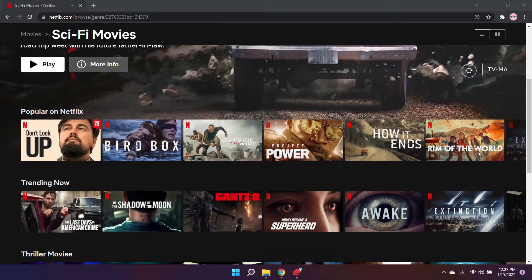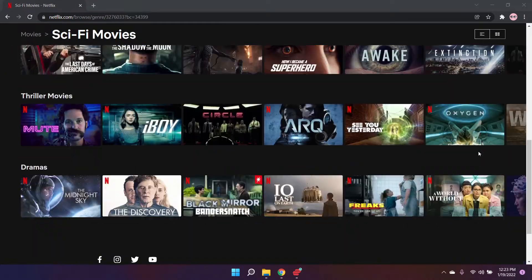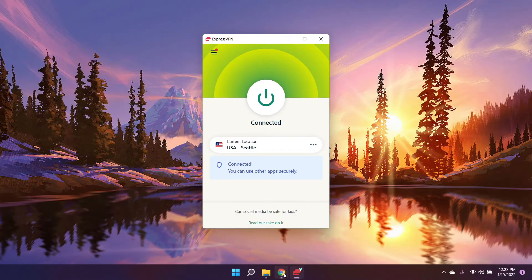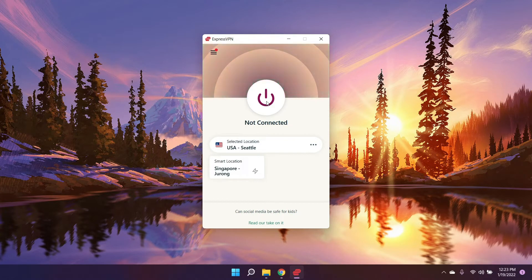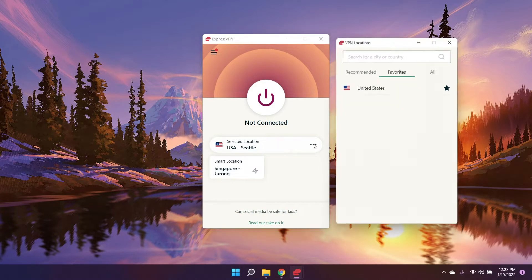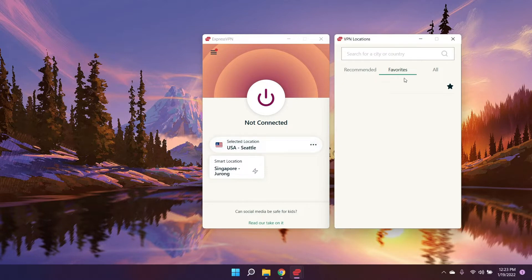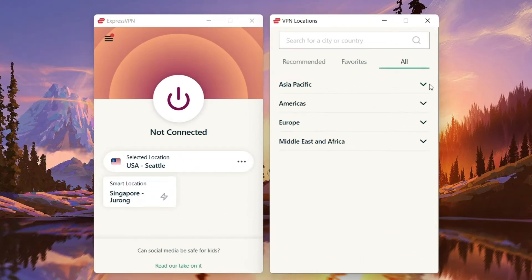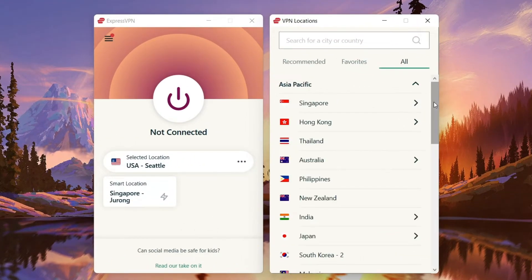If you've been watching region-blocked content on Netflix, then you know the answer to this: a VPN. If you're not familiar with it, VPN stands for Virtual Private Network. Essentially, it protects your privacy by hiding your real IP and location.